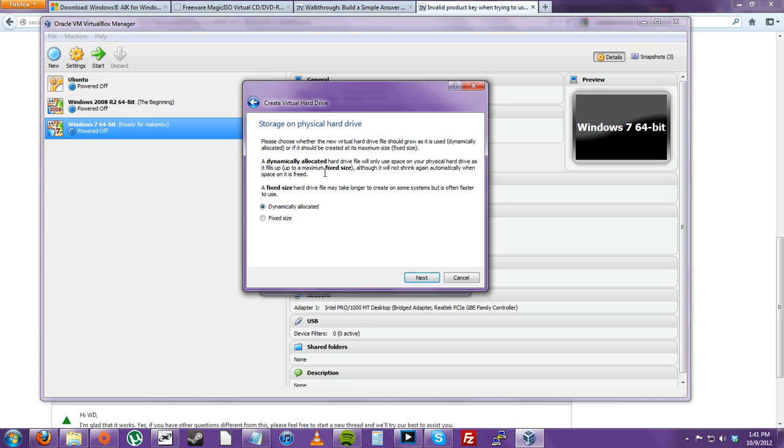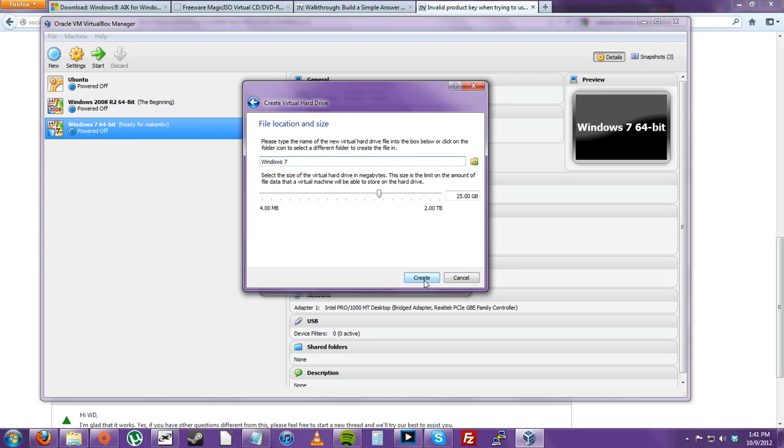You can either choose Dynamically Allocated or Fixed Size. And then for the file, I will have to rename this really quick, because I bet I have another file. As you can see, it will be 25GB.